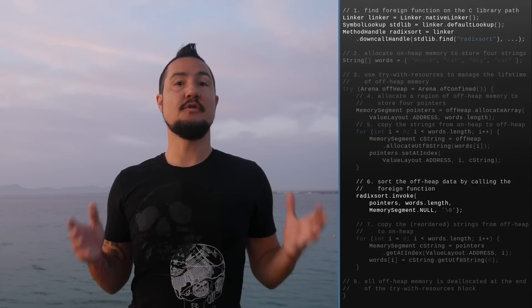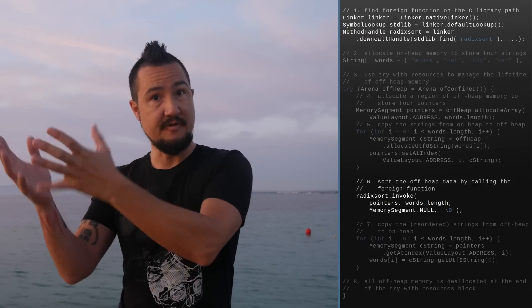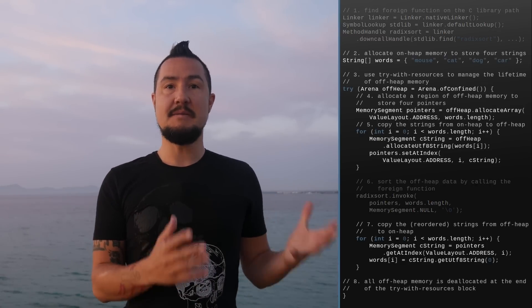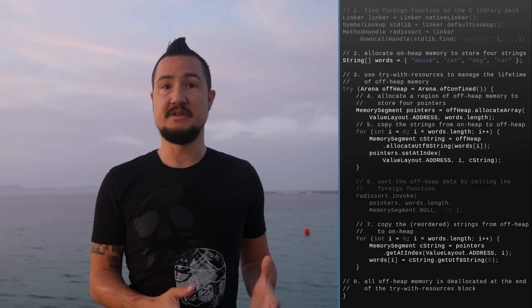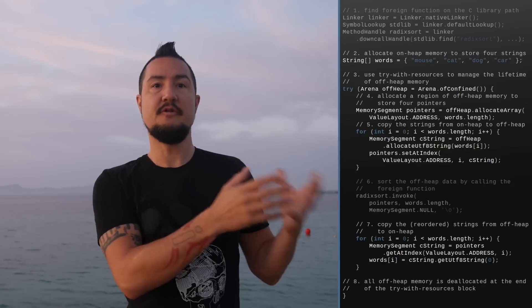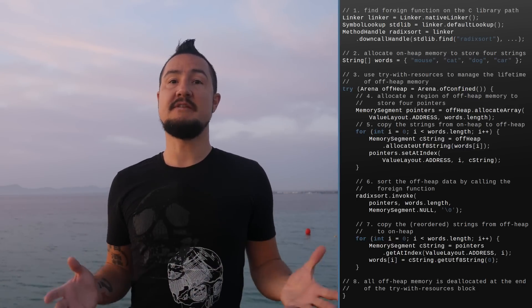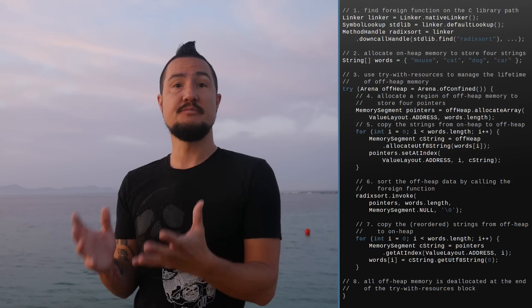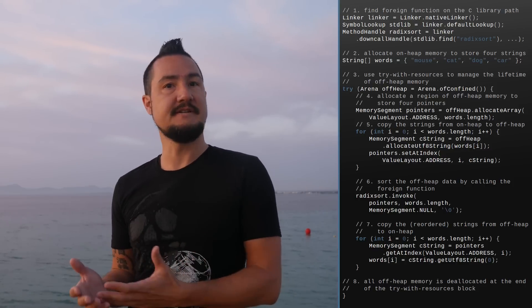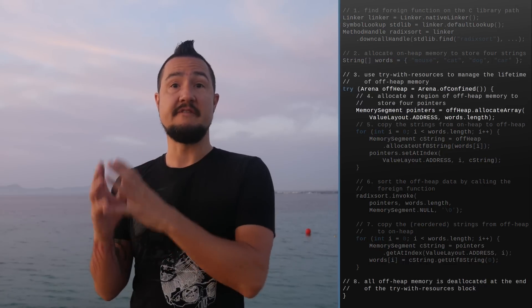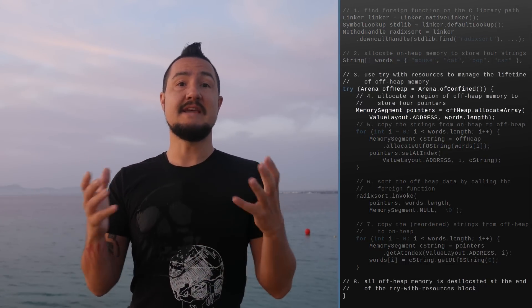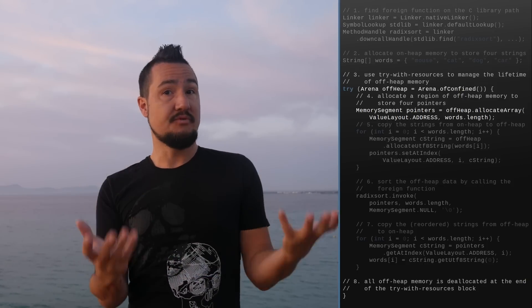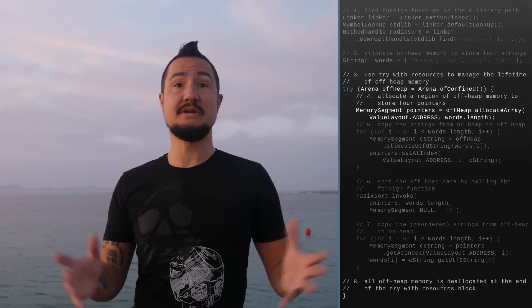By efficiently invoking code outside the JVM and by safely accessing memory not managed by the JVM, the Foreign Function and Memory API enables Java programs to call native libraries and process native data without the brittleness and danger of the Java Native Interface (JNI).